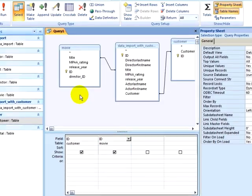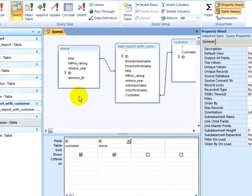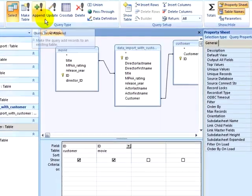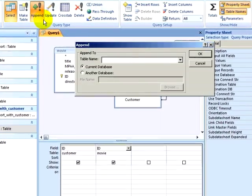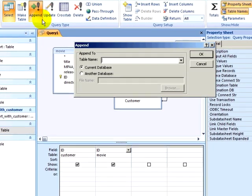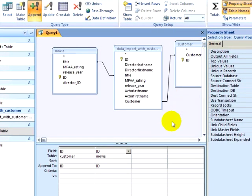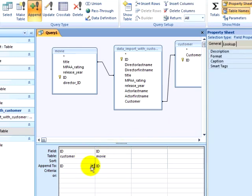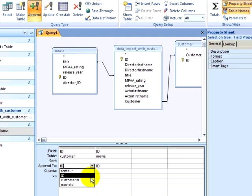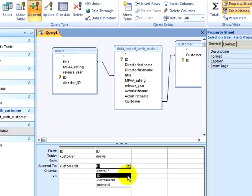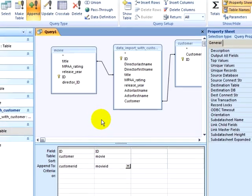I will go back to Design View, and instead of simply running a Select, I will create an Append query, and append this information to my empty Rental table, clicking on OK. When I append it to my Rental table, I will need to specify what field it is being appended to, so I will append my ID from the Customer table to the Customer ID field, and append my Movie ID for the Movie table to the Movie ID field.